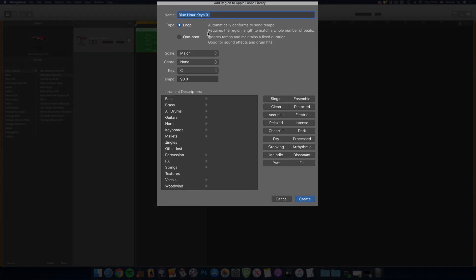You'll be able to adjust the setup of your new loop here, and when you hit Create, it'll be added to your loop library under My Loops.